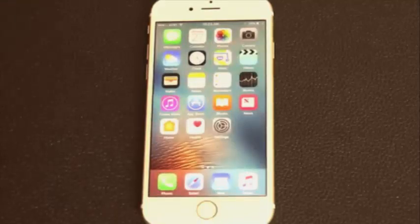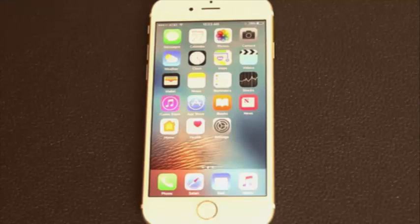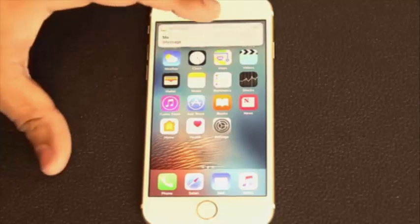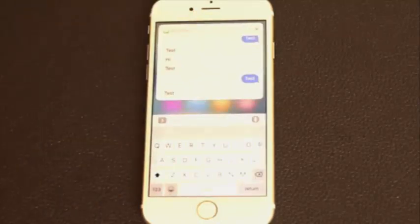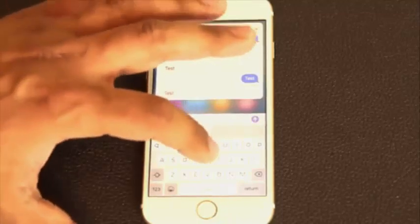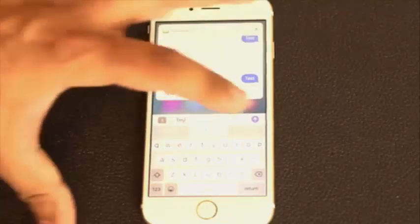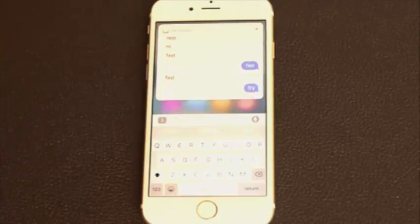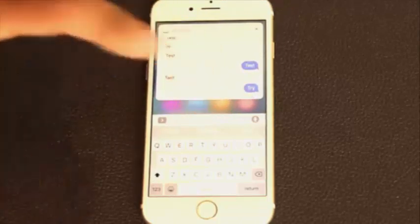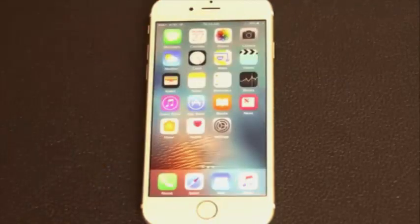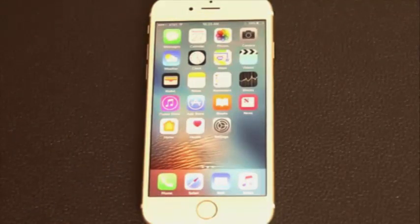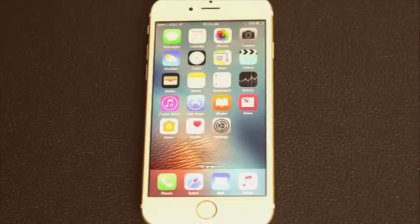Now, in the past — in iOS 9 — when somebody sent you a message and you pulled down the notification, you could still respond. You could say something and click Send. But as soon as you sent the message, that box would disappear. But in iOS 10, you can continue to have the conversation right through the notification without having to launch iMessage.